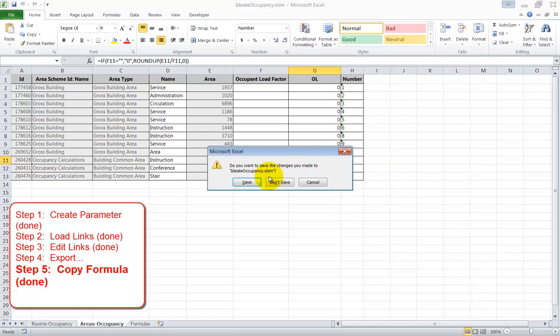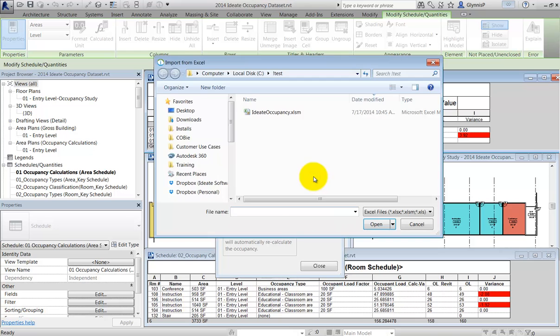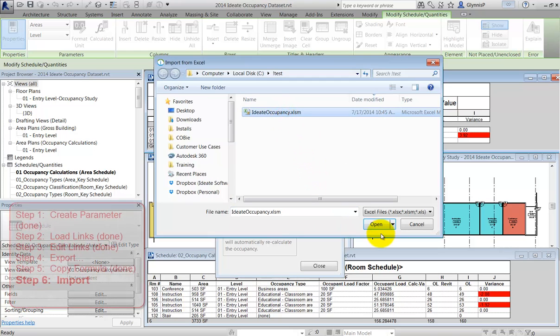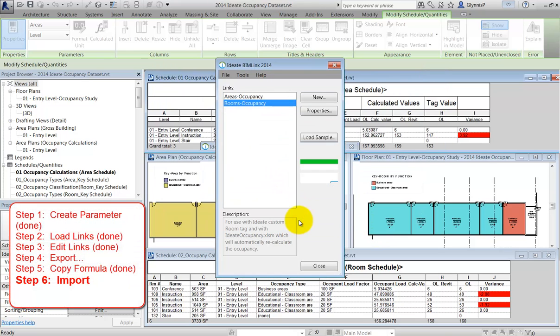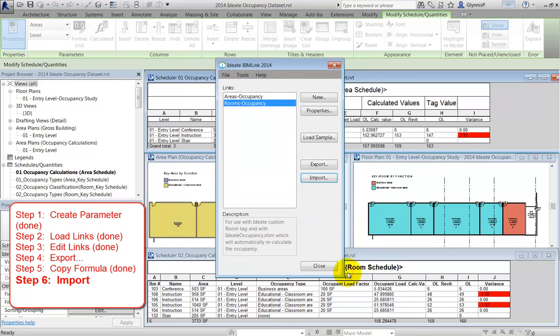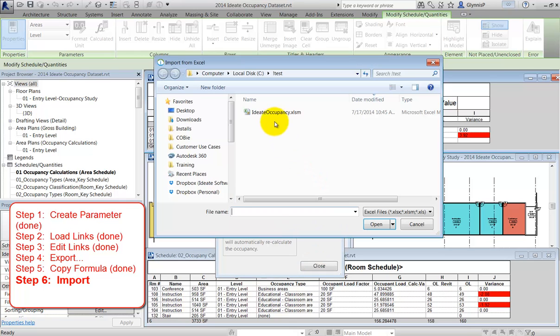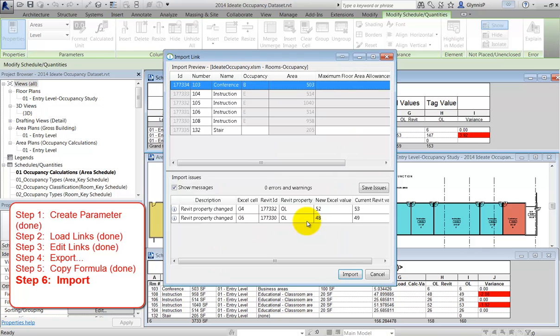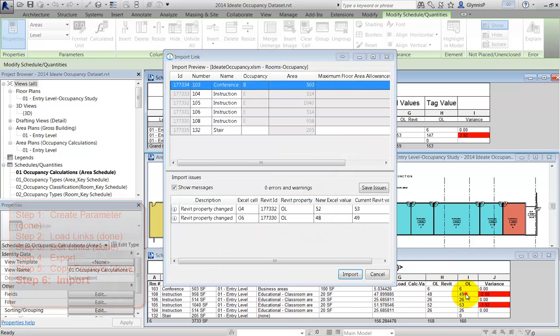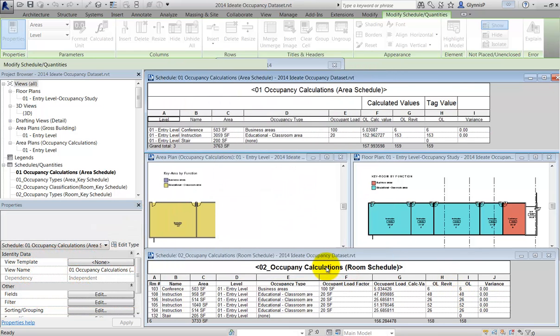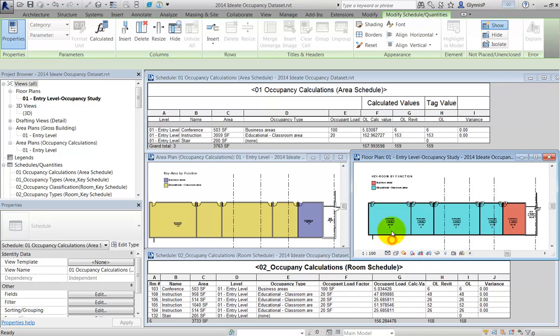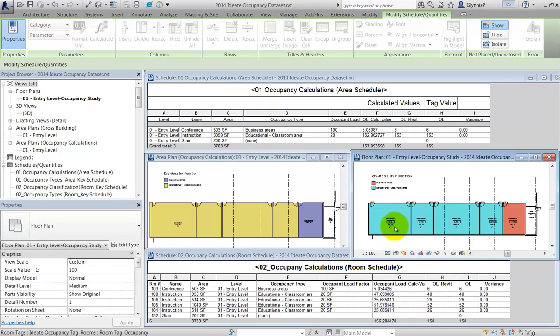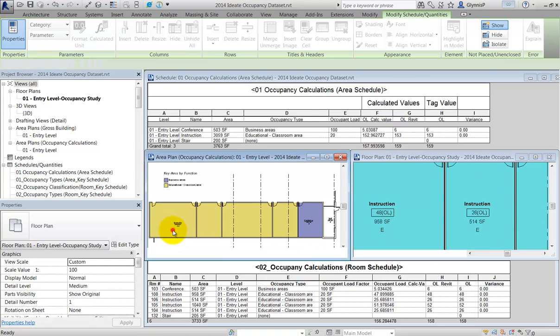After you review the data, save and close the file. Now we'll import both the room and the area data. When we close out BIMLink, we'll notice that both schedules will update with the new values. You'll also want to review the two custom tags for rooms and areas that reflect the new occupancy load values.